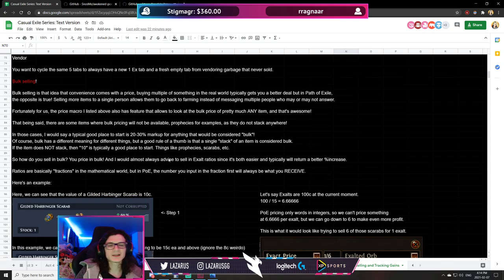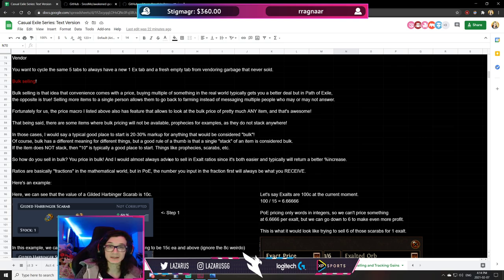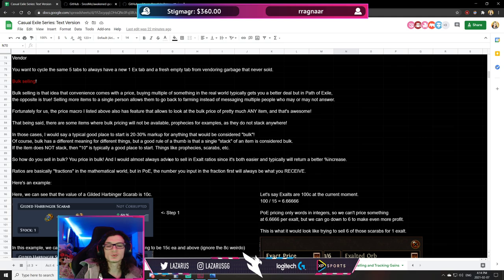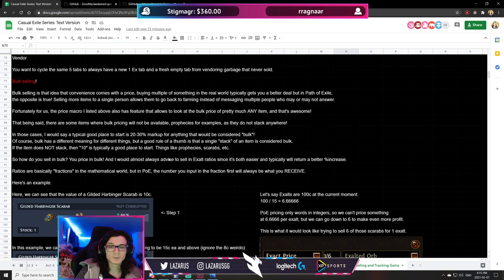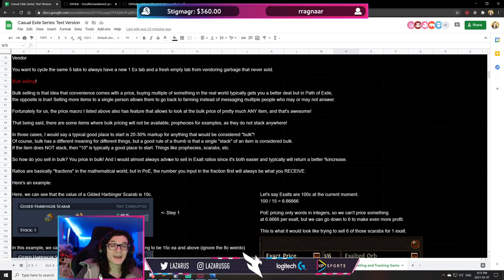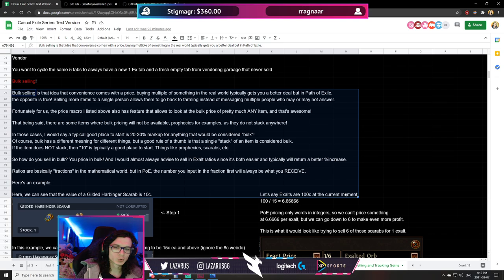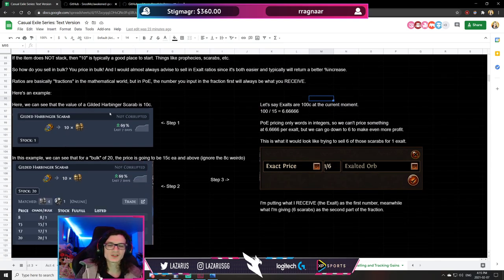Bulk selling is what allows the top-tier farmers — people farming lots of the same thing like 100-delirium maps — to make the most of their drops. Selling the same thing in larger quantities to a single person should net you more money than selling one at a time to different people. This is the opposite of the real world: here, buying in bulk costs more because you're paying for convenience. I've written some rule-of-thumb notes on bulk selling in the document.